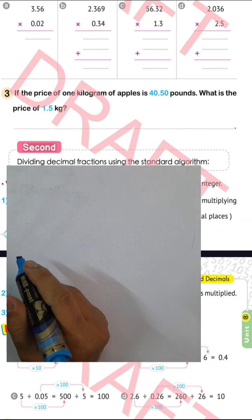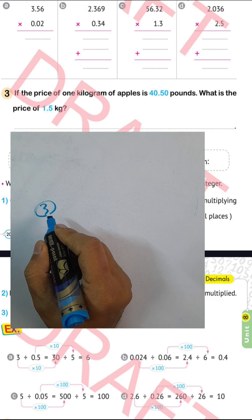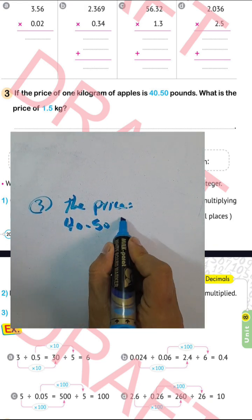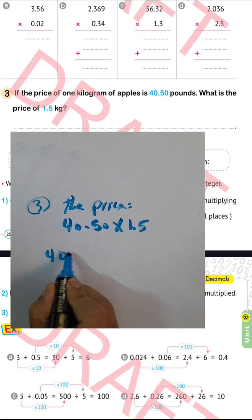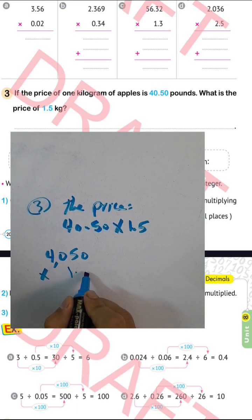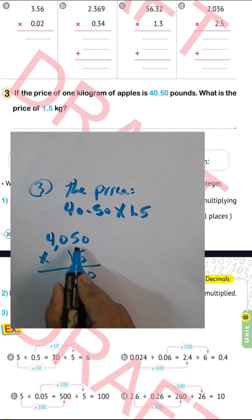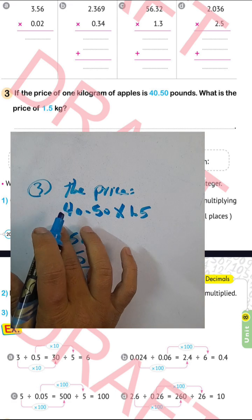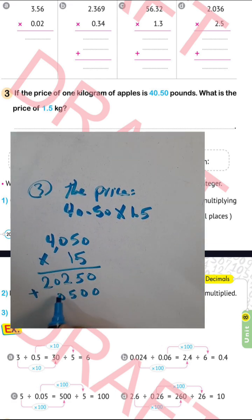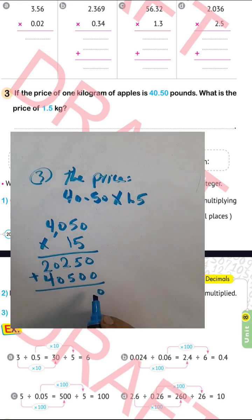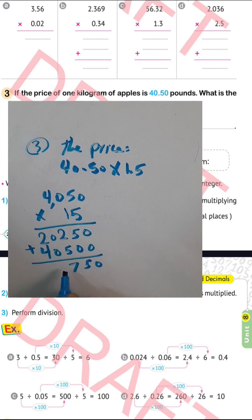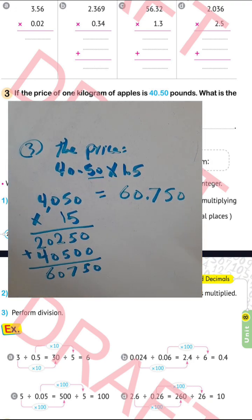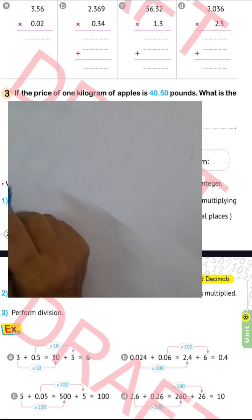Question 3: If the price of 1 kilogram of apples is 40.5 pounds, what is the price of 1.5 kilograms? We find the product between 40.5 and 1.5. Writing 4050 times 15 without the decimal: 0 times 5 equals 0; 5 times 5 equals 25, write 5 carry 2; 0 times 5 equals 0, plus 2 equals 2; 4 times 5 equals 20. Then 1 times 0 equals 0; 1 times 5 equals 5; 1 times 0 equals 0; 1 times 4 equals 4. Adding gives 60750. The point is after 1 place and 2 places, so 3 places total: 60.750 pounds.